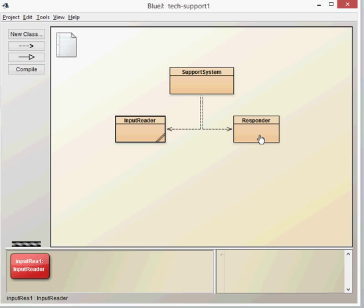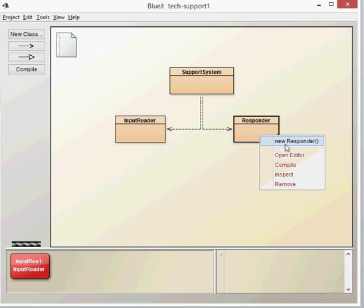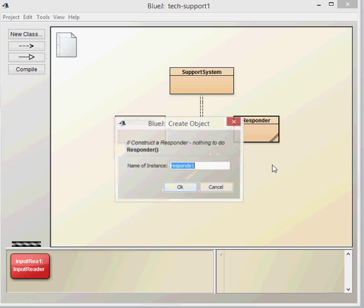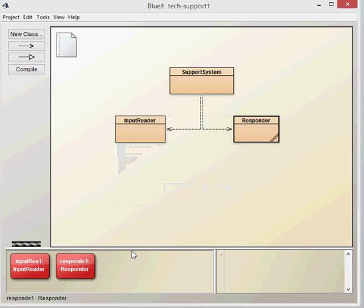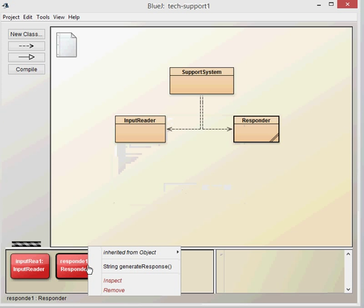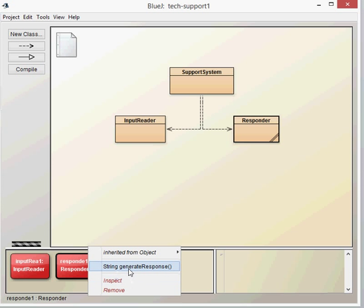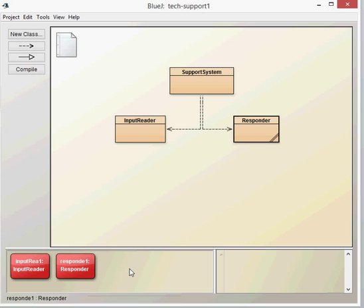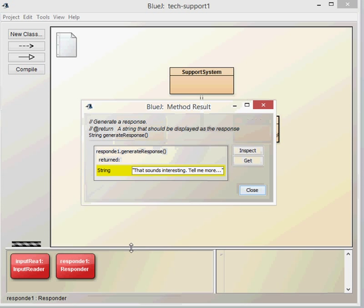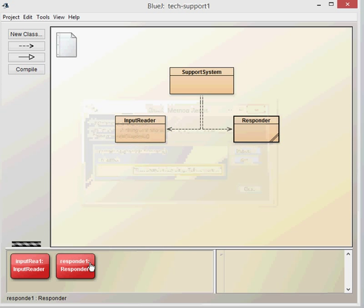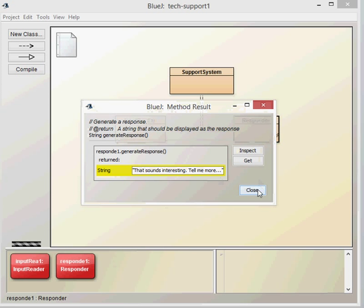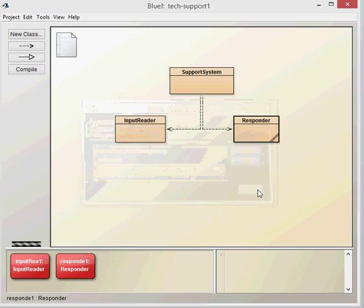Let's have a look at the responder class. We can click on new responder, right-click, and again there's only one method and that returns a type string. The only method is generateResponse. We'll see there that all it does is generate a single response, which is 'that sounds interesting, tell me more.' If we generate another response, you'll see it's exactly the same.